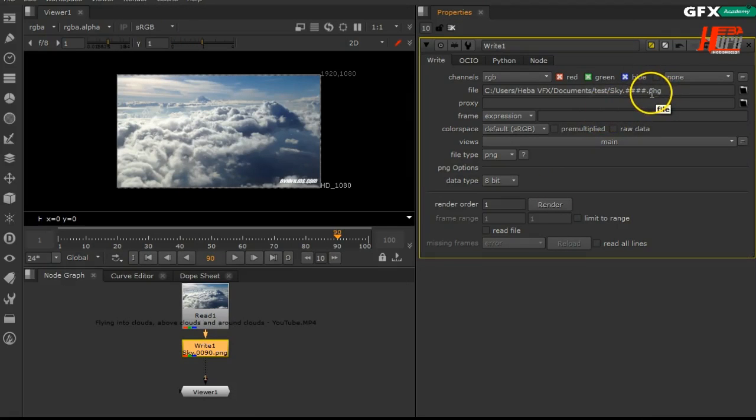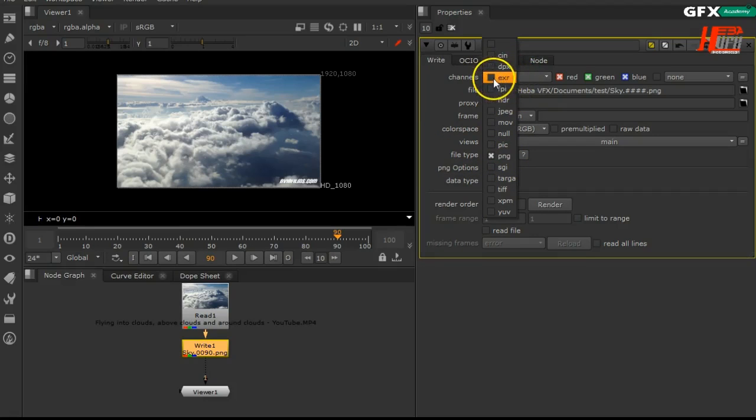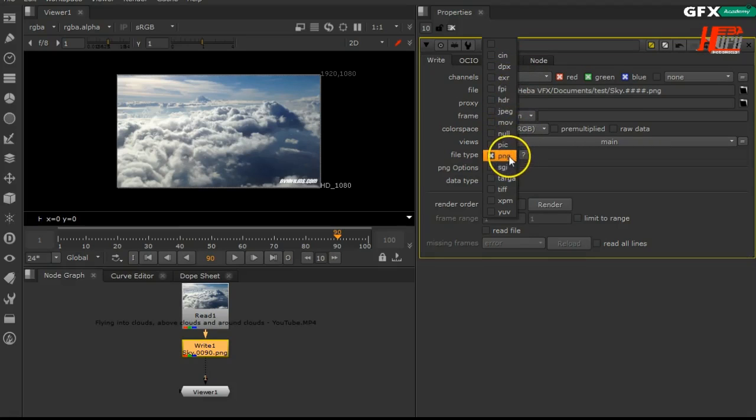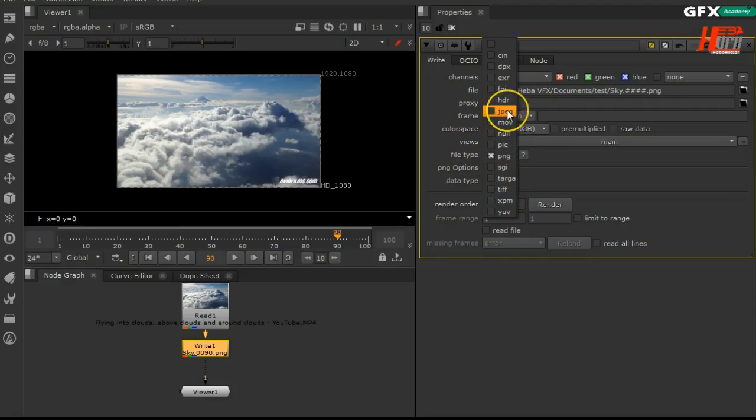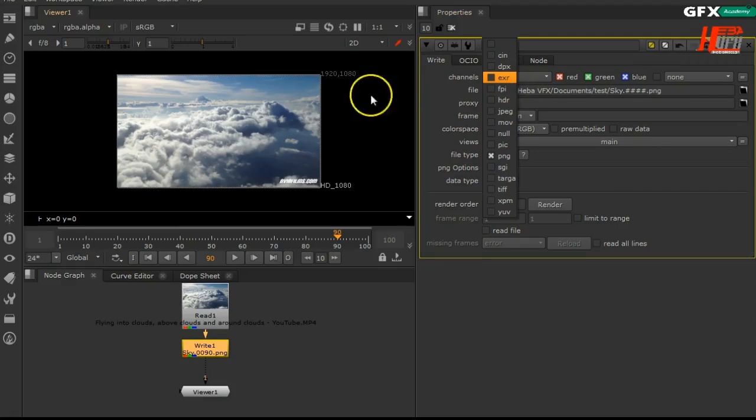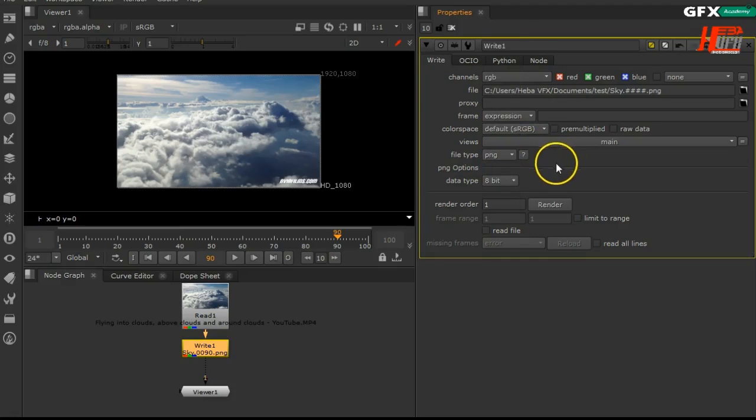You can change PNG if you don't want it to be PNG files. You can change it from the file tab into any other formats. You'll find a lot of formats like EXR or HDR, Targa, TIFF and JPEG. Of course JPEG is the lowest quality of these formats, but EXR is the highest quality because it has 32-bit color space.